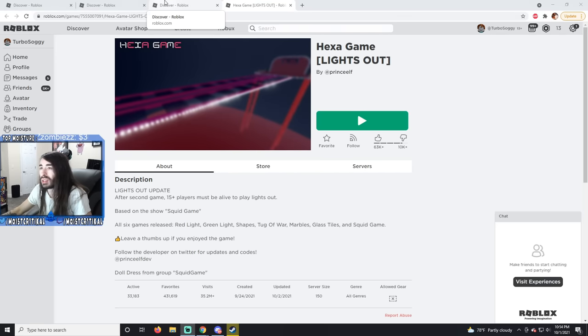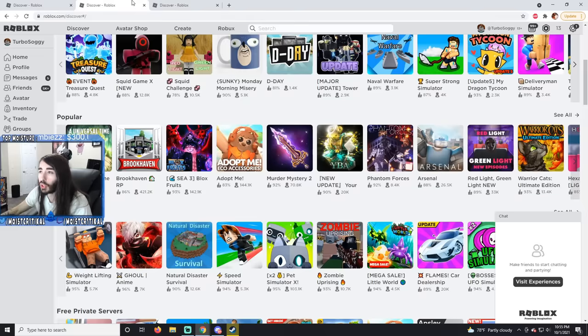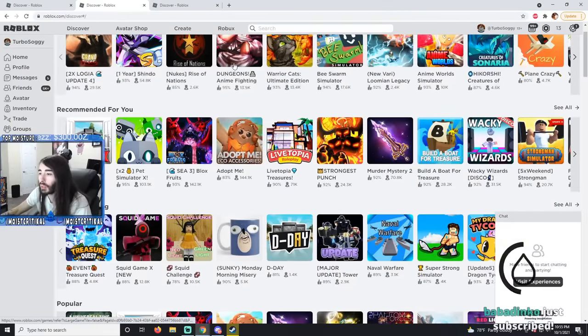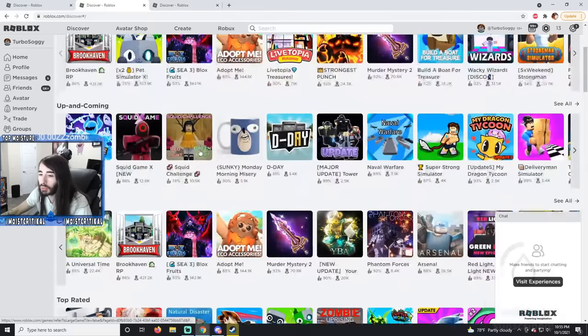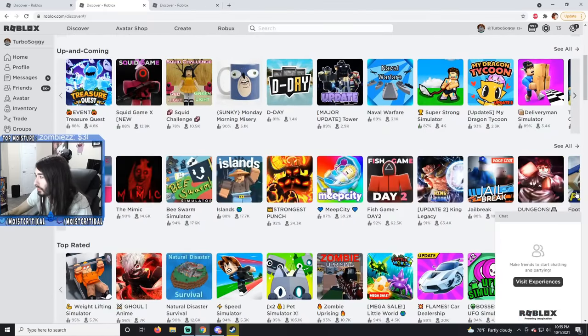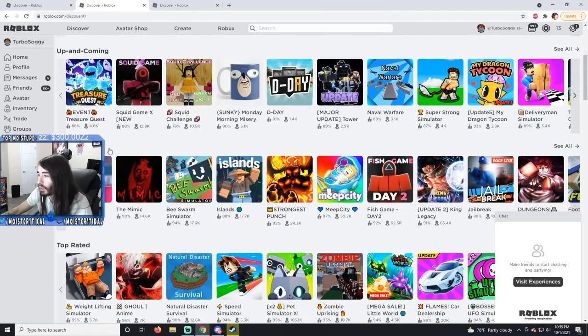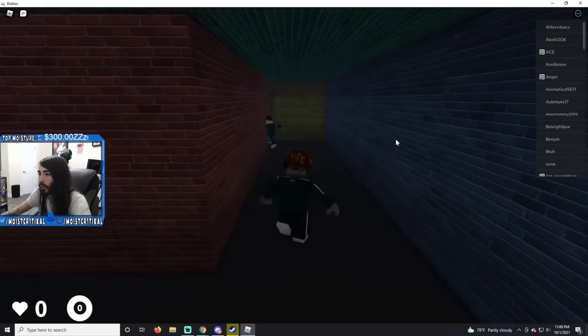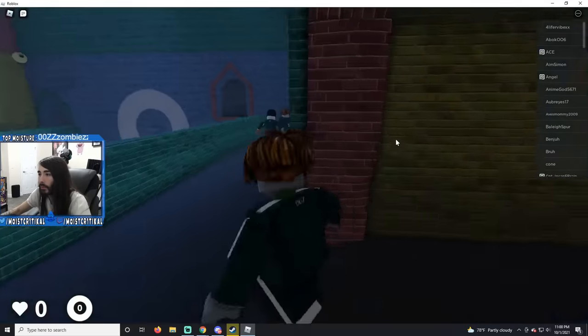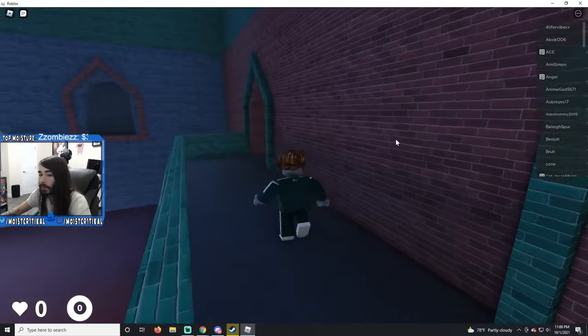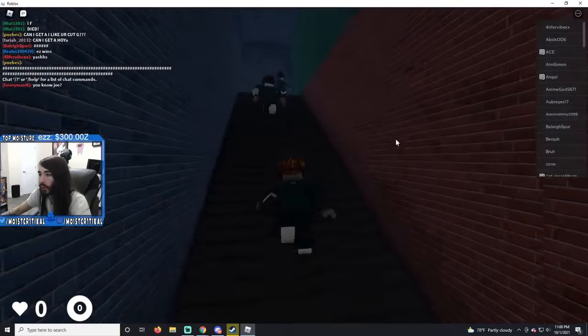What was the other one? Fish Game. Fish Game was apparently a popular one. That's the one we just won. Oh, here's Fish Game Day Two. What are we doing right now? Hold shift to...